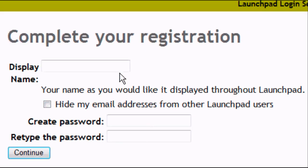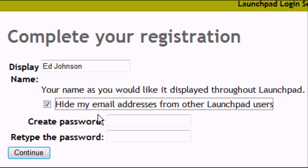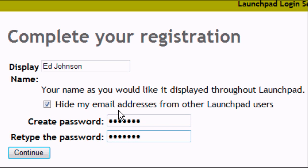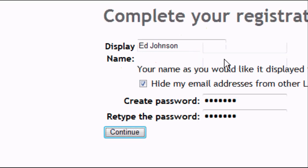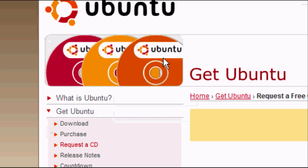It says 'Complete your registration'. Enter your display name — for example, Ed Johnson. You can choose to hide your email address from other Launchpad users, which is probably not a bad idea so you don't get junk mail. Create a password, retype your password, and click Continue. The page may take a bit of time loading because it's an HTTPS secure login.